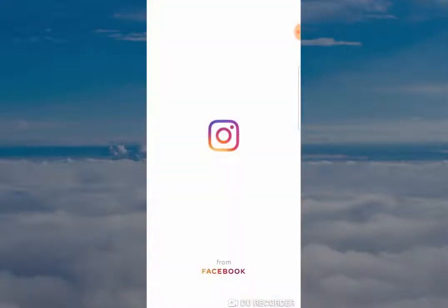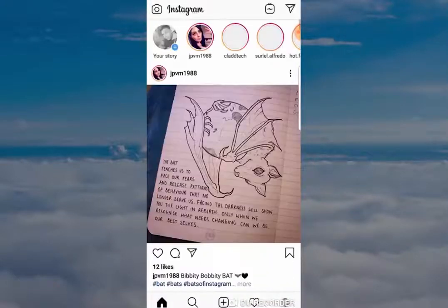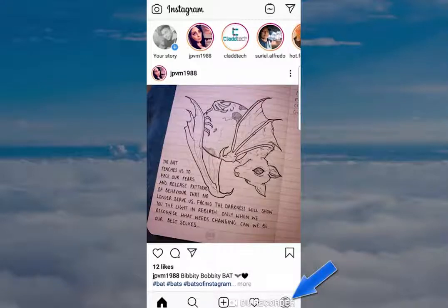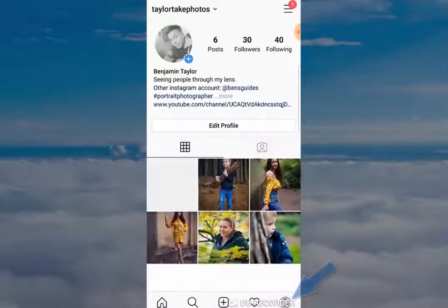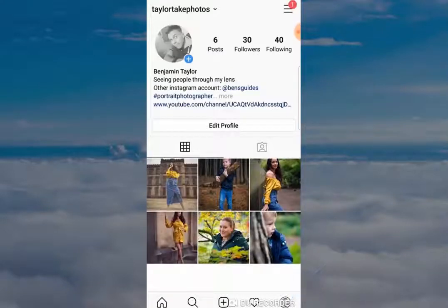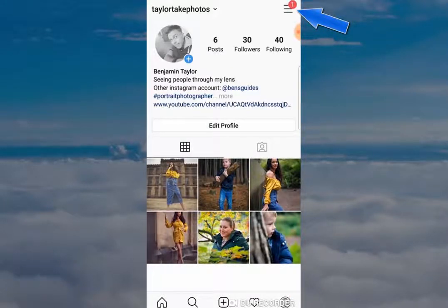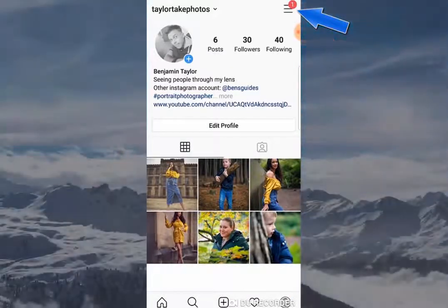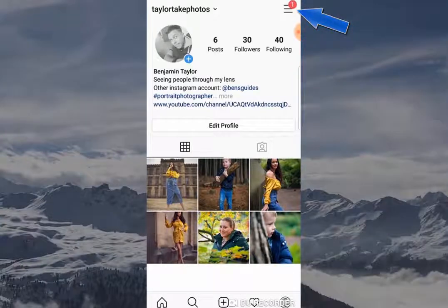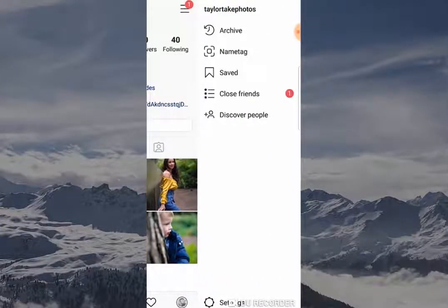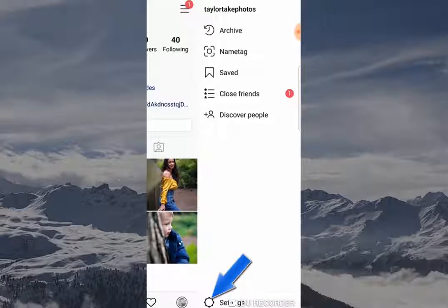The first thing you want to do is open your Instagram app, then click on the profile button to open up the profile of your Instagram page. Click on the three horizontal lines at the top, and this will open a tab on the right-hand side. You want to go to Settings and click there.